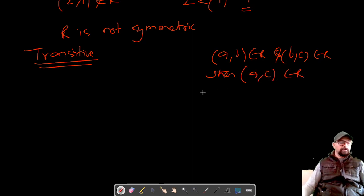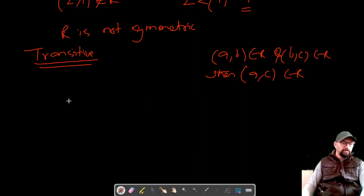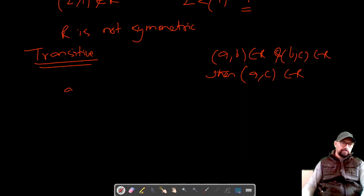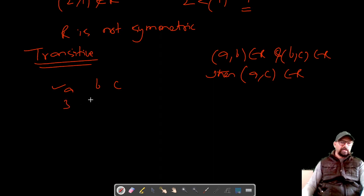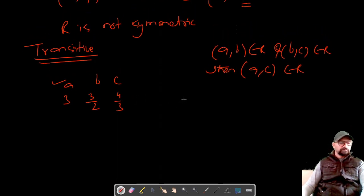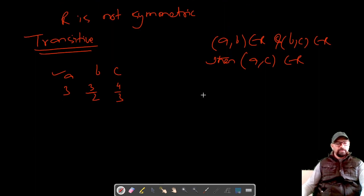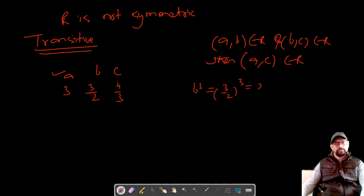Let's consider some values of A, B, and C. Let A = 3, B = 3/2, and C = 4/3. Now let's find B³: B³ = (3/2)³ = 27/8.